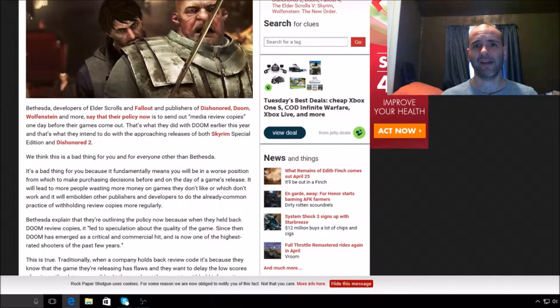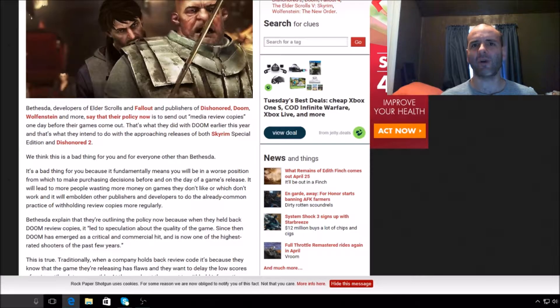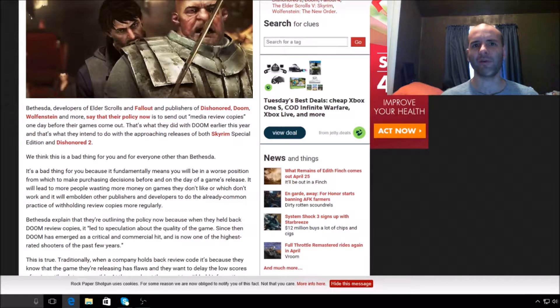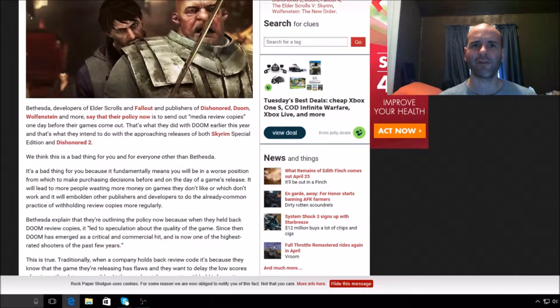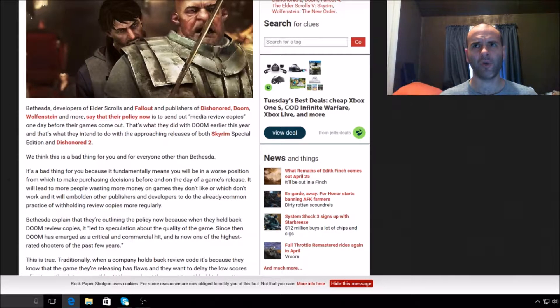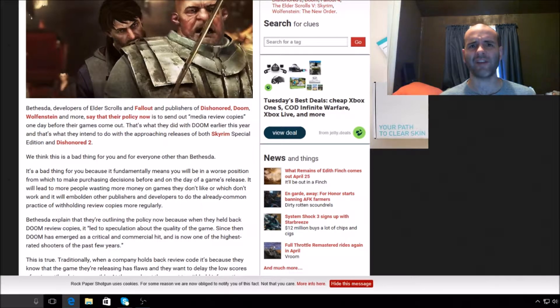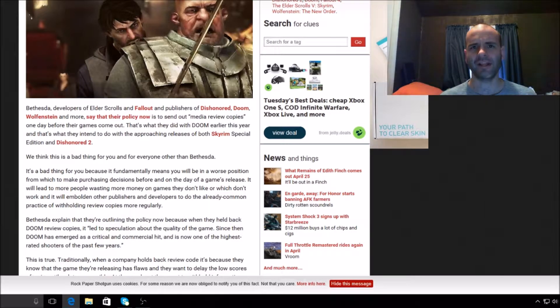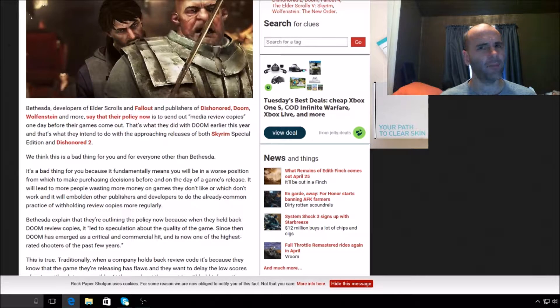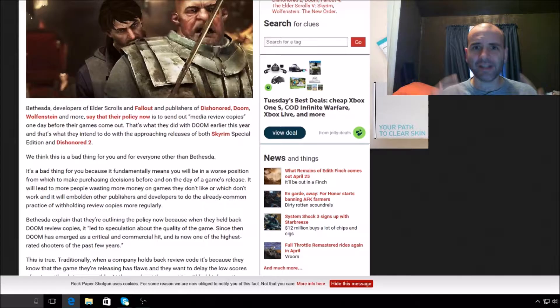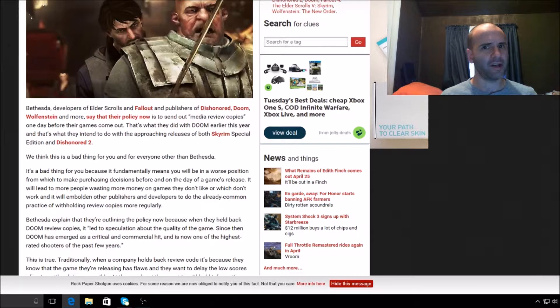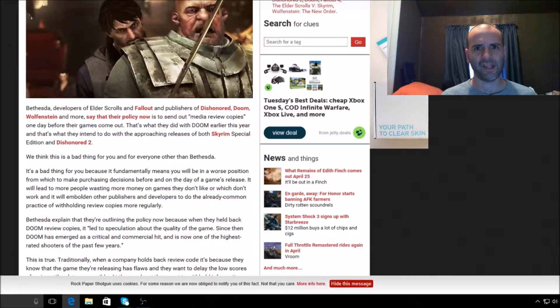This has been going on for a while, but there have been some events over the last few months that are really not consumer friendly. A little while back Bethesda changed its review policy where when they give games out to reviewers, they're not going to give reviewers early copies of games anymore. They made the argument that they don't want the average consumer to feel left out and want everyone to have opportunity to play the game at the same time.